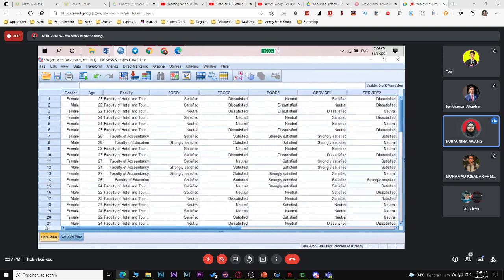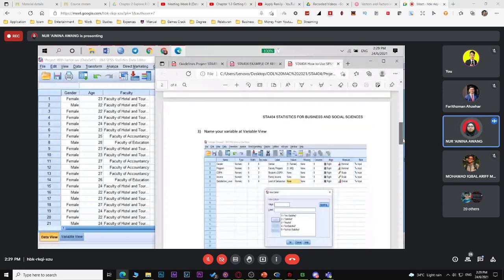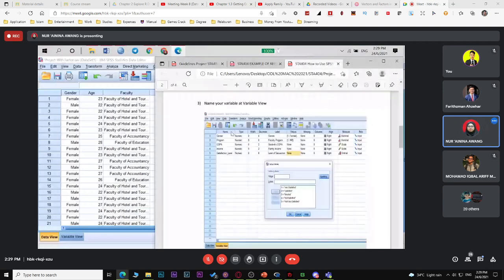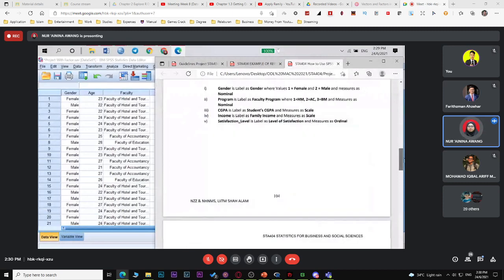For the descriptive analysis topic — how to make bar chart, pie chart, histogram, stem and leaf plot, box and whisker plot — you can refer to the notes. Skip the first part since we already imported data from Excel. For the second part, just follow the steps to get descriptives: go to Analyze > Descriptive Statistics > Explore.